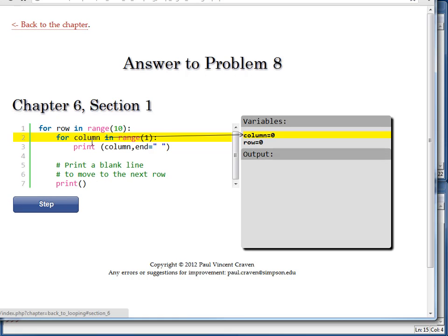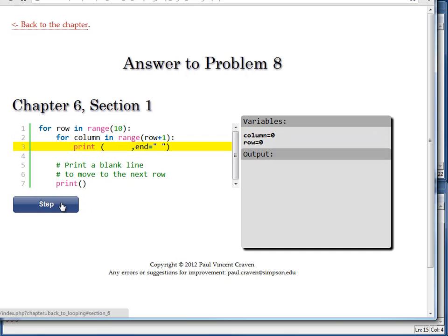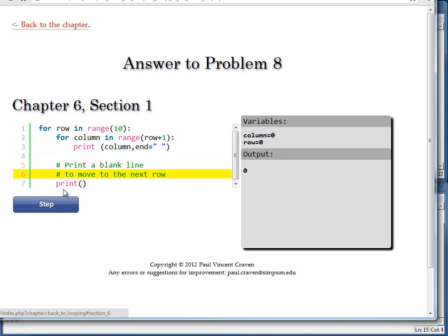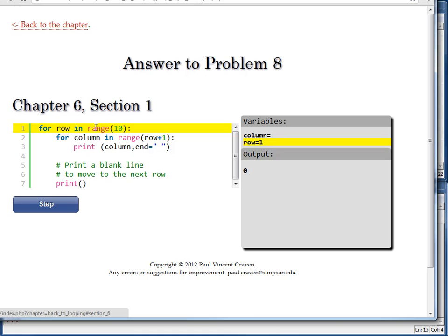Column right here is going to equal, as we can see, 0. So I print out 0. The computer does that little substitution in its mind. Out comes the 0. I drop back down here. I'm done with this inside loop. Print out a blank line. And I come up here, and I'm now set row is equal to 1.